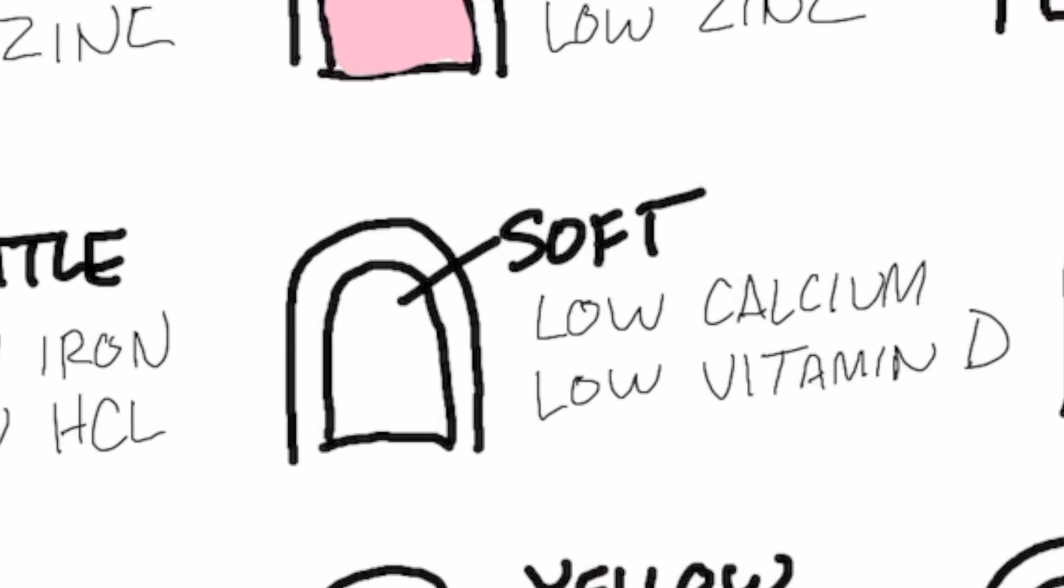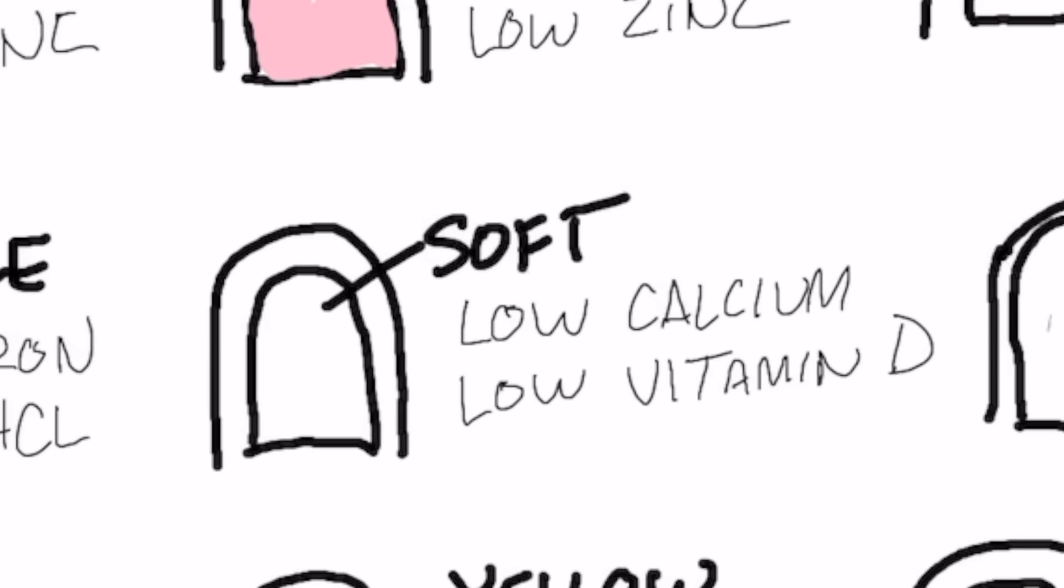If the nail is really, really soft, it's not very strong, that can be low calcium. Calcium gives the strength of the nail, makes it very rigid, and you may need vitamin D to help you absorb that calcium because vitamin D helps the absorption of calcium by 20 times.